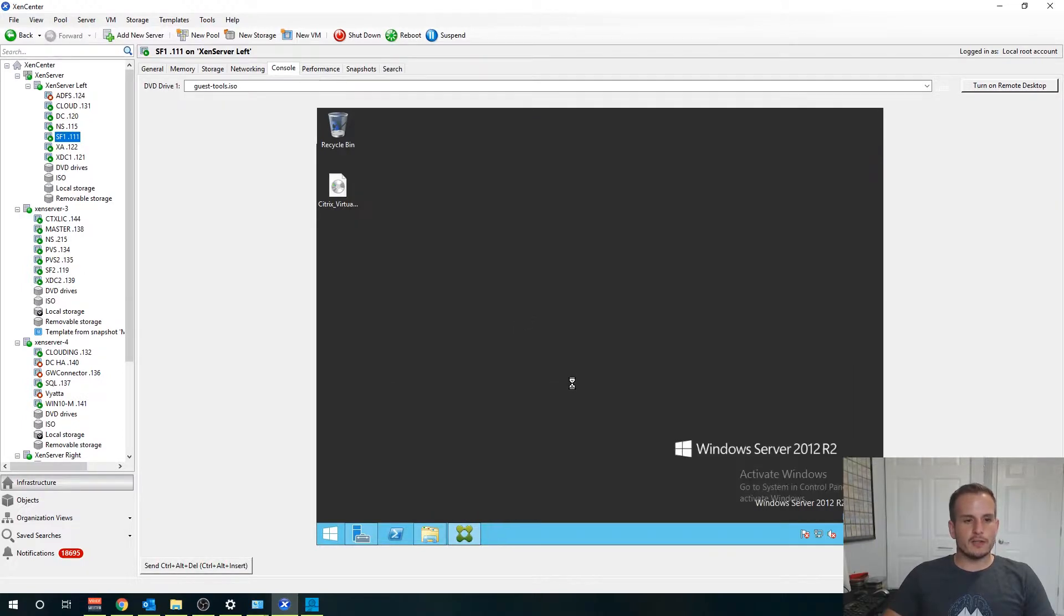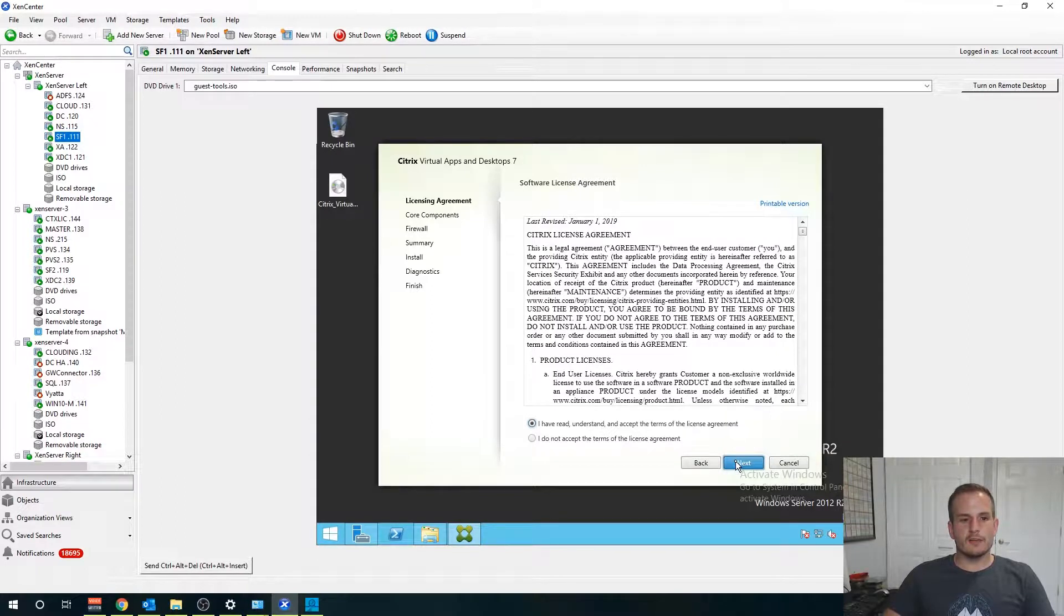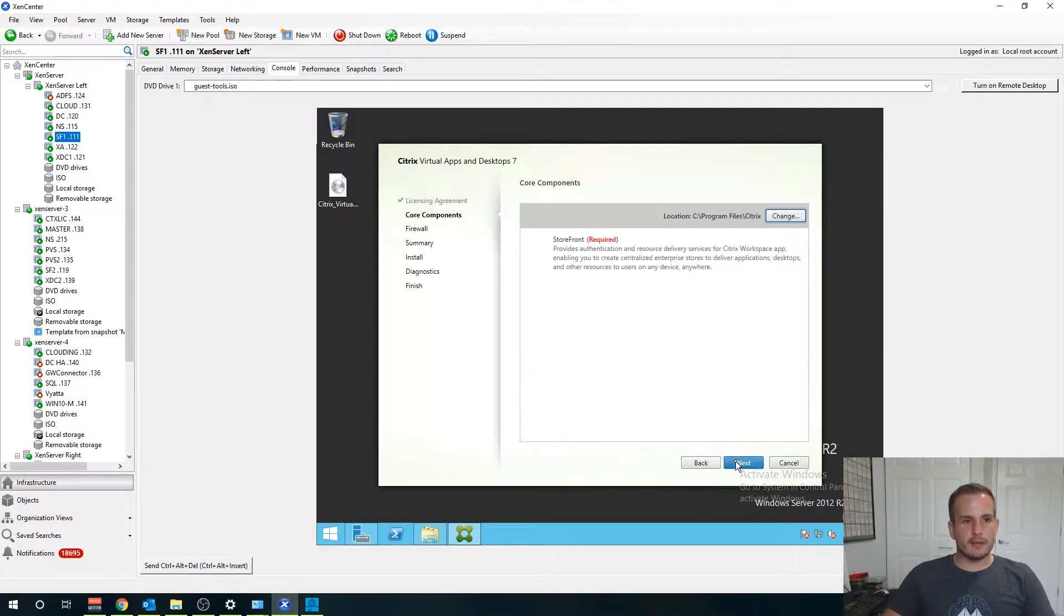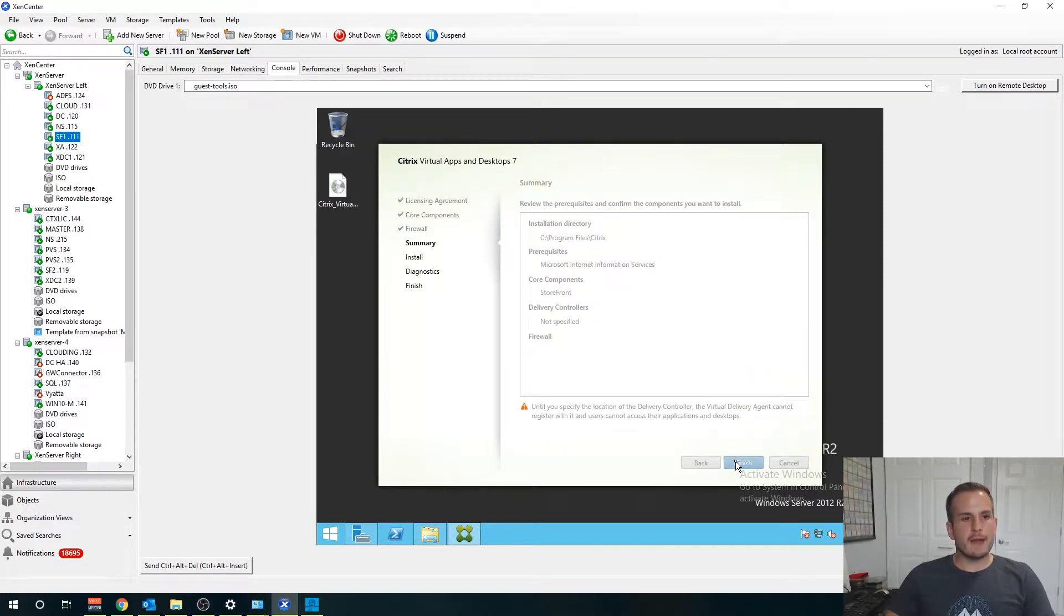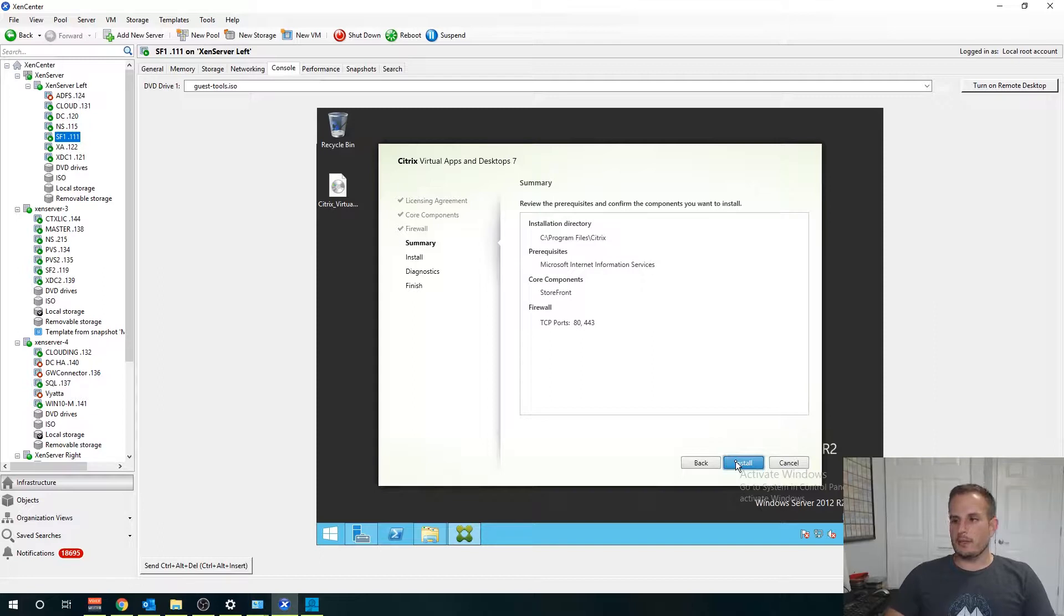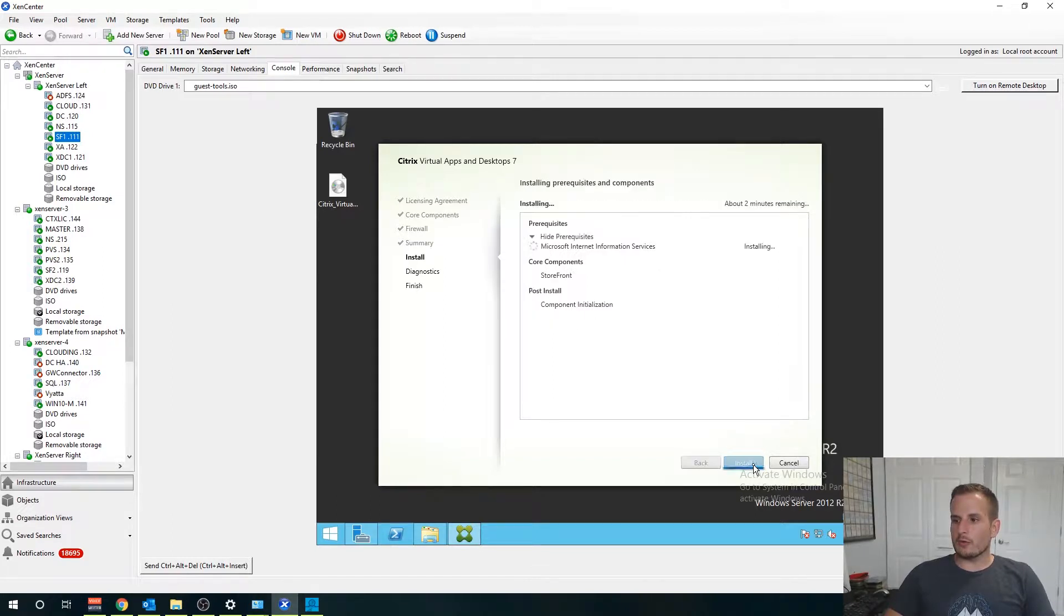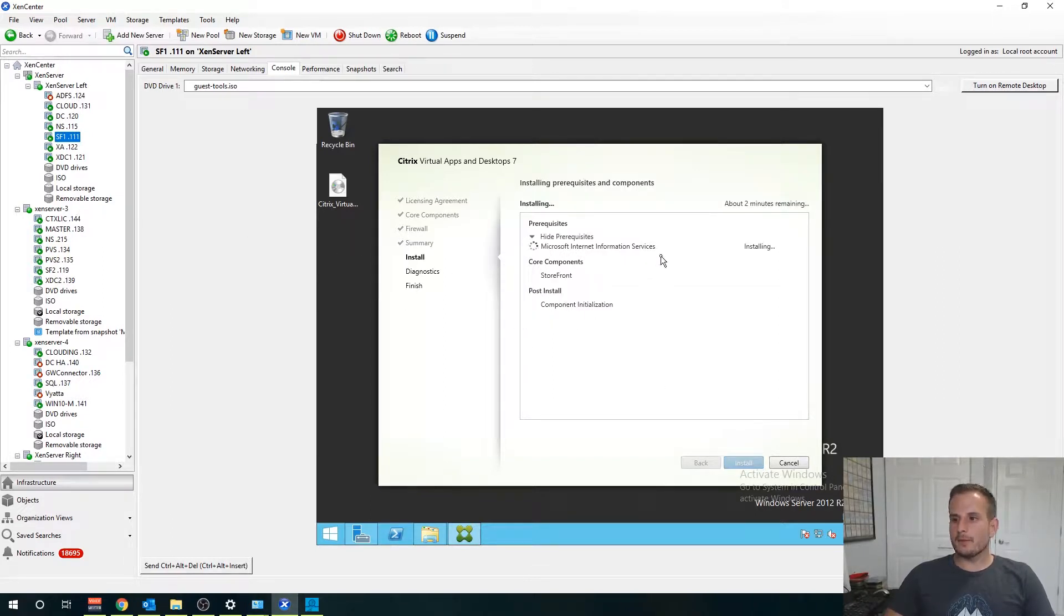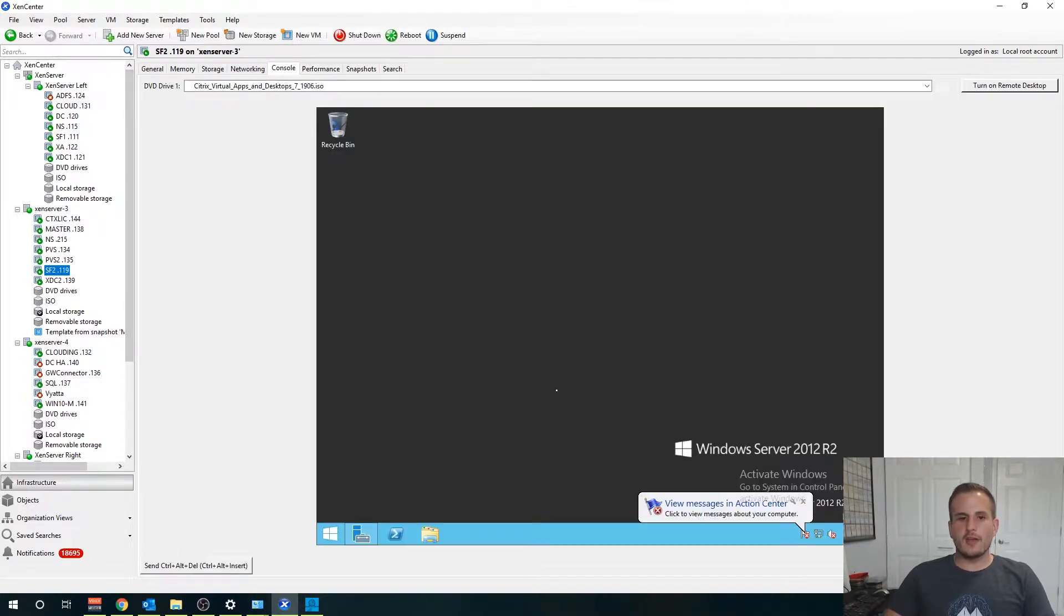We'll go ahead and select that and of course you want to say you read the agreement. We're going to choose Storefront and automatic. We're going to get a summary here and you'll see it's actually going to install IIS for us as well as the Storefront core component.